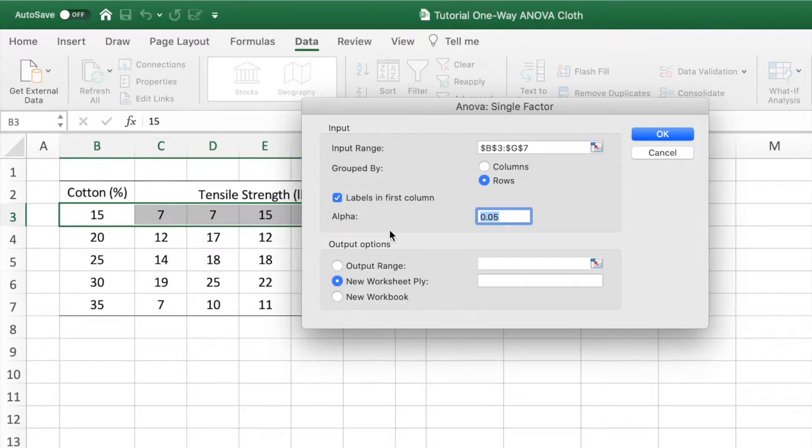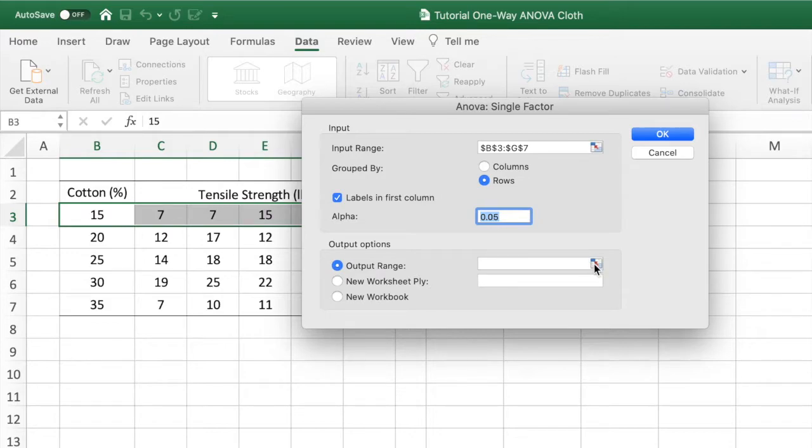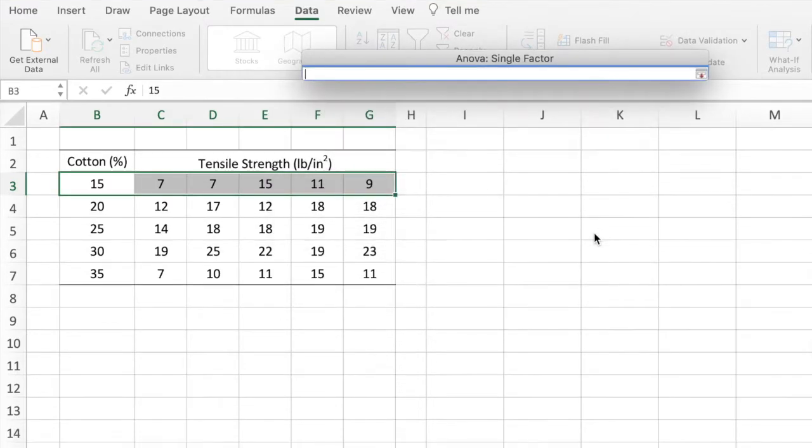Finally, we have to select our output options. I will choose the first one, Output Range, and select the first cell for the output results.